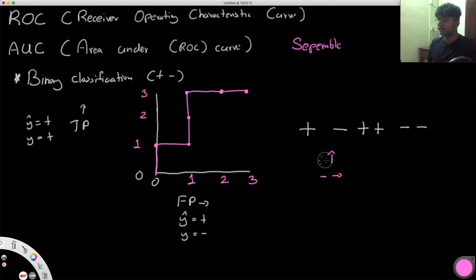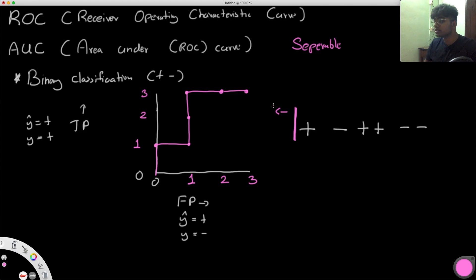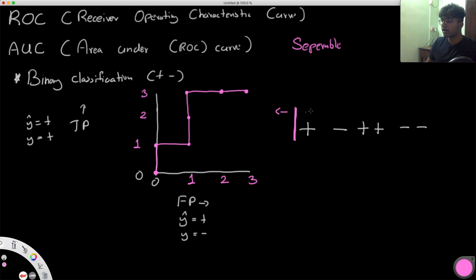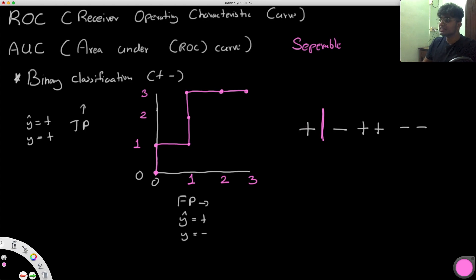In the very beginning, assume we have a threshold all the way to the left — everything to the left is considered positive. Since we only care about true positives and false positives, in this case we have zero of each. As we move the threshold to include the first sample, that sample is positive and correctly predicted as positive, so we have one true positive and zero false positives.